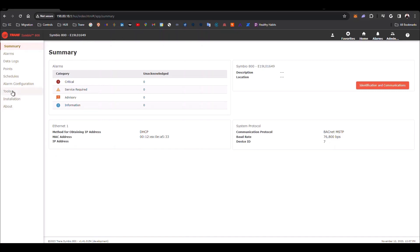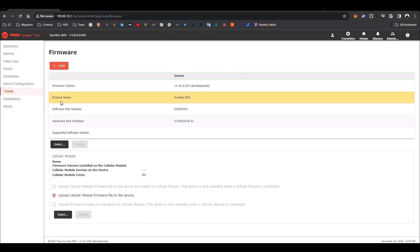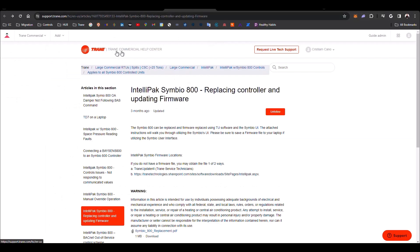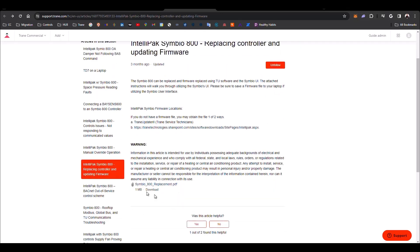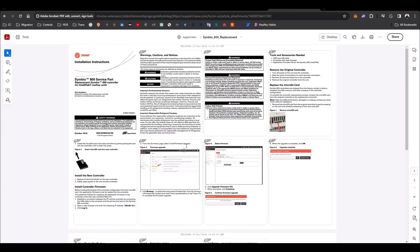We are going to review in Tools again, then Firmware, and this is the new version of your firmware. Before ending this video, I would like to refer you to this document in our Trane commercial help center. This is an article that shows you the procedure to replace a controller and upgrade the firmware for the IntelliPack Symbio 800. This document shows you the way to upgrade the firmware and helps you change the controller, upgrade the firmware, take a backup, and upload that backup to the new controller.